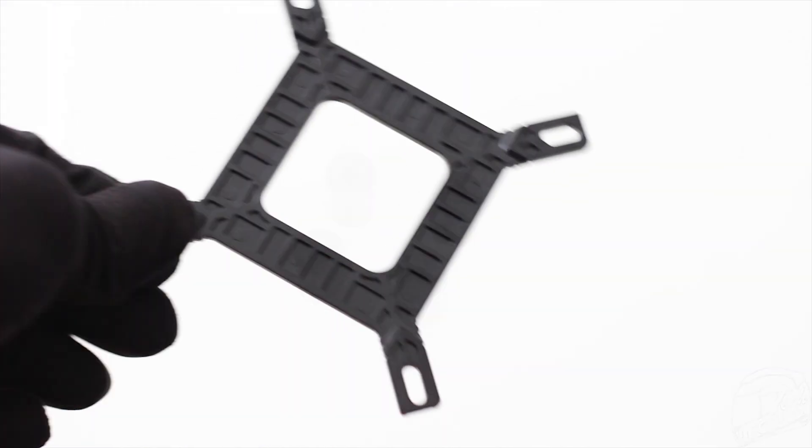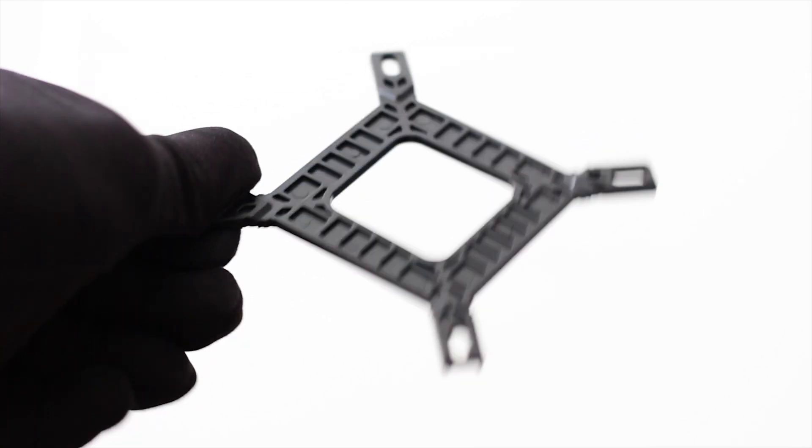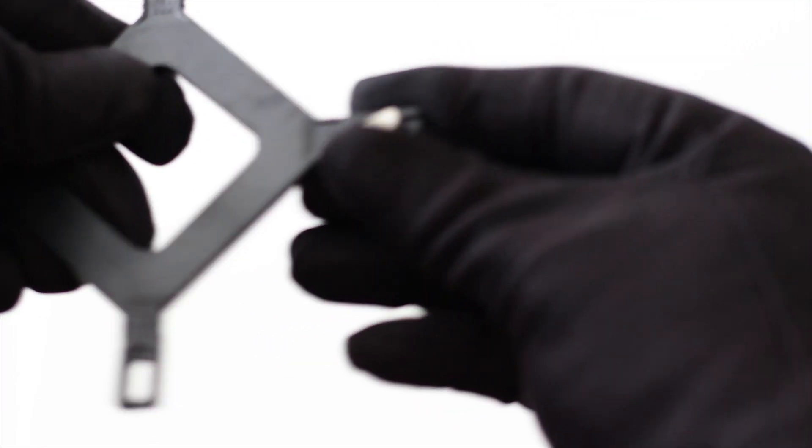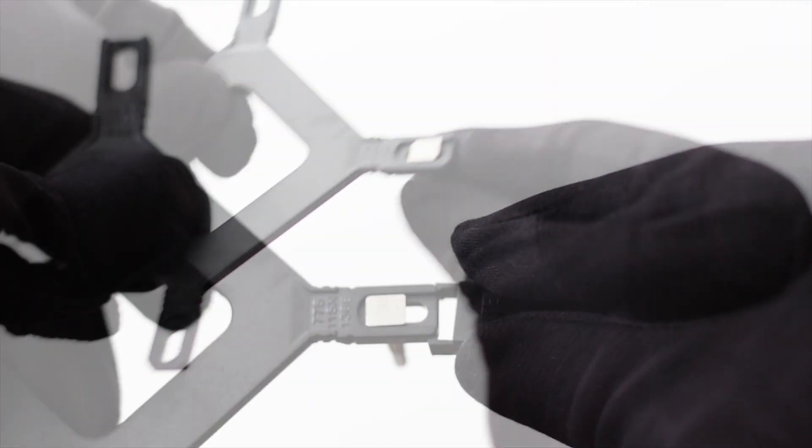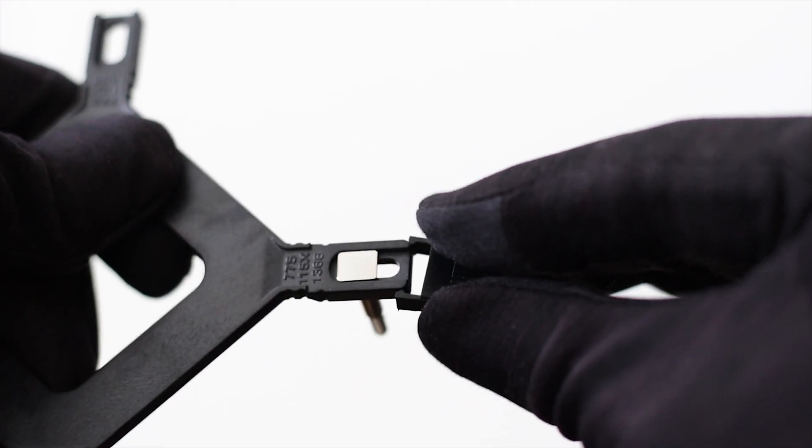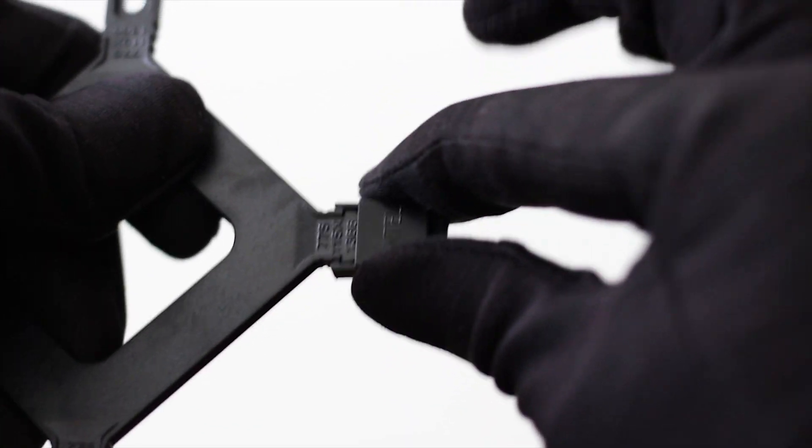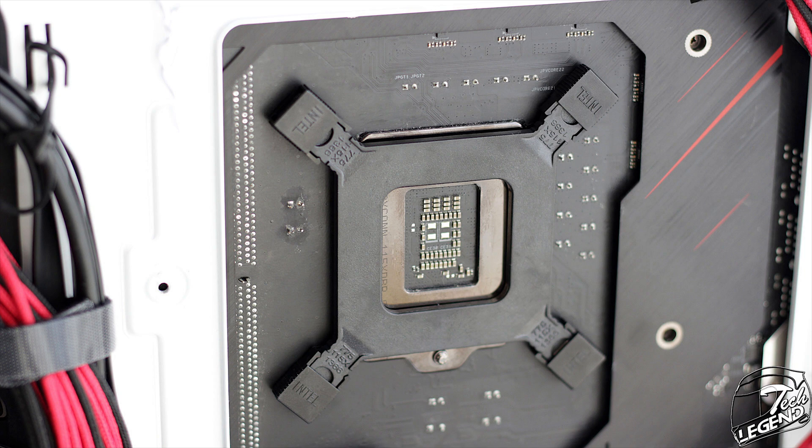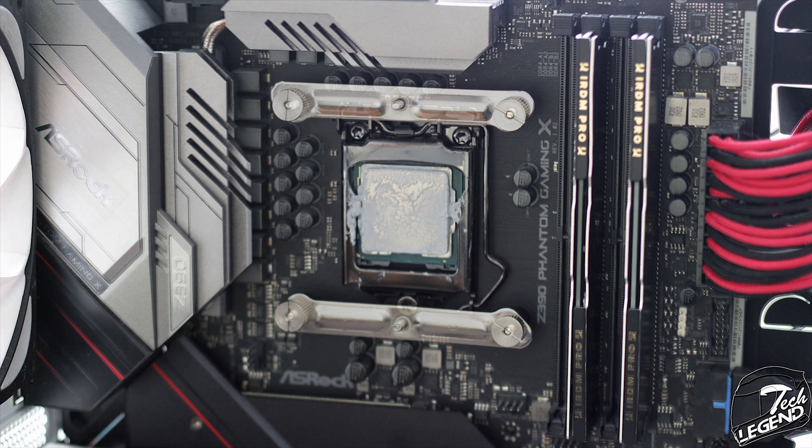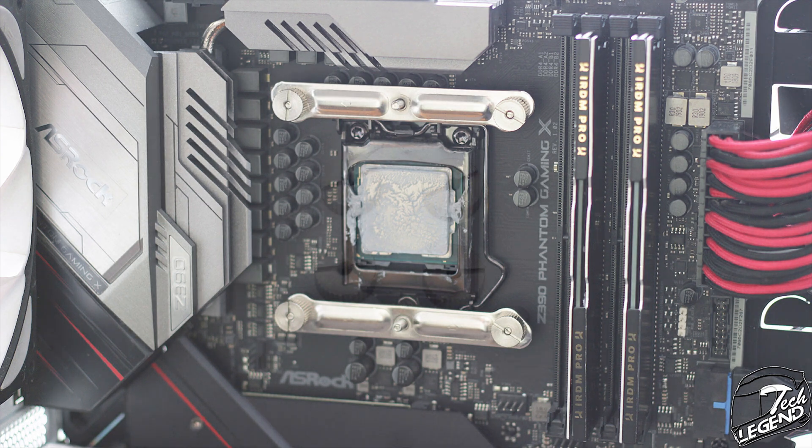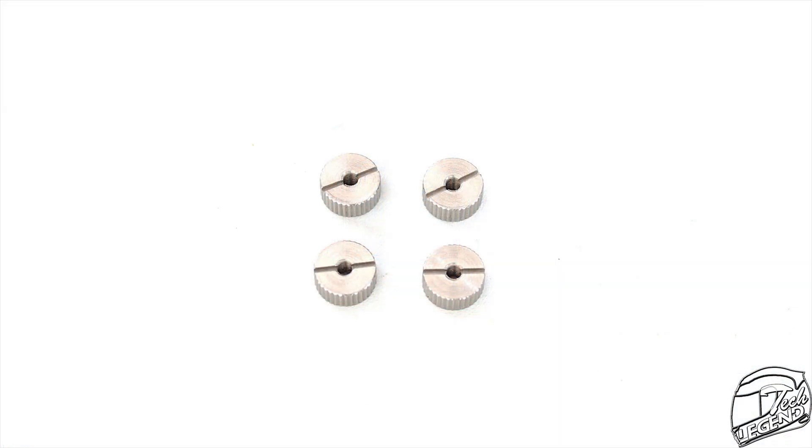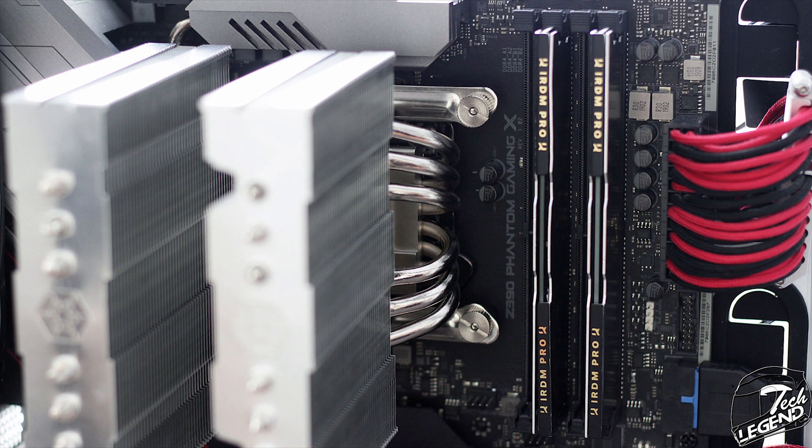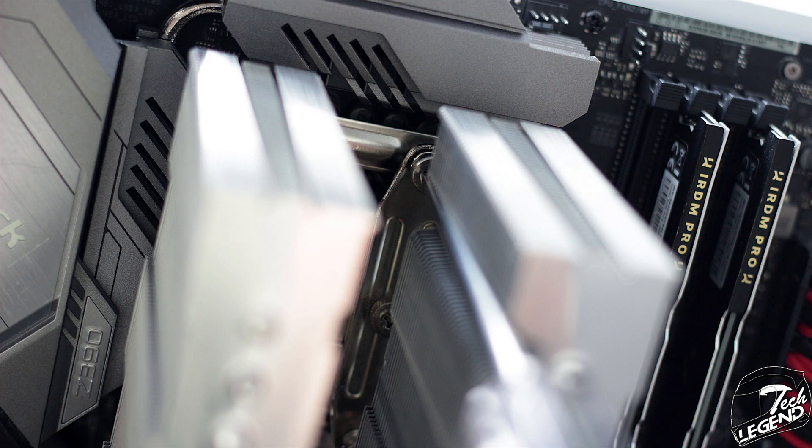The installation process is very easy. First of all, you take the backplate and insert the studs at the back, then secure the studs on the backplate with these plastic clips. Afterwards, you place the whole thing on the back of the motherboard and then place the plastic spacers over the studs at the front of the motherboard. Afterwards, you place the mounting arms onto the studs and spacers and secure those with these metallic nuts. Finally, you apply the thermal compound on the CPU surface and install the heatsink on the mounting arms. You secure the heatsink by tightening these pre-installed spring-loaded screws.